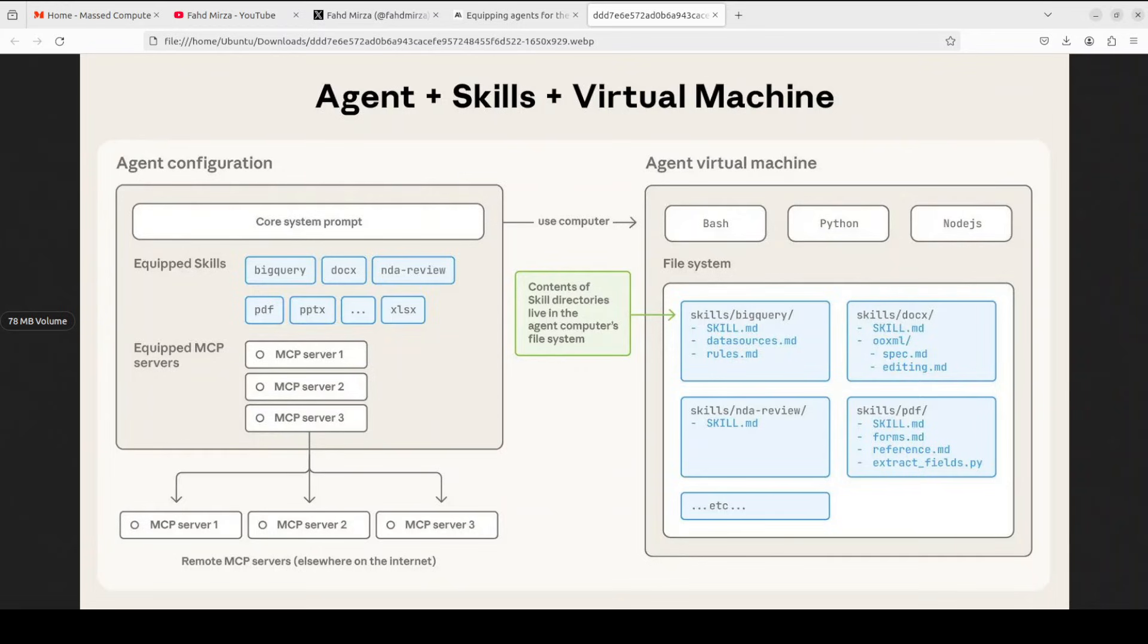On the left, we have the agent configuration and that should be very familiar if you've built agents. This is where you tell the agent which skills it has access to. So you can see skills like BigQuery, Docx, PDF and NDA review are there. The agent also knows about these skills through its core system prompt.